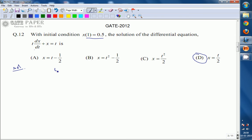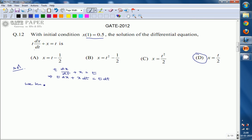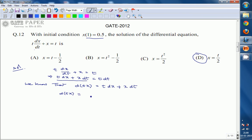What is given: t·dx/dt + x = t. Taking the LCM, we get t·dx + x·dt = t·dt. We know that the differentiation of (t·x) is t·dx + x·dt. Substituting here, we write it as d(tx) = t·dt.